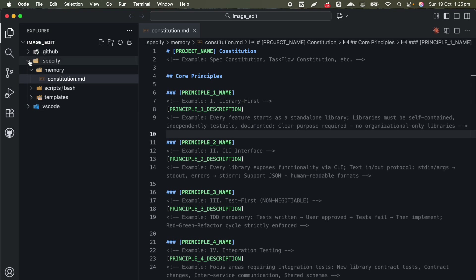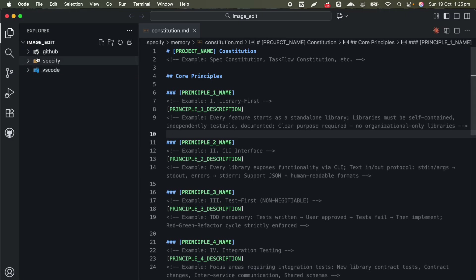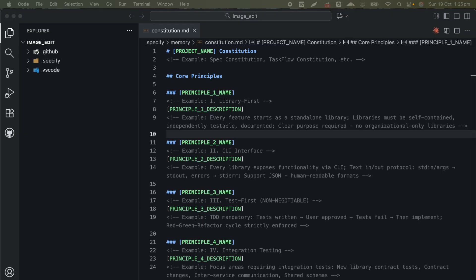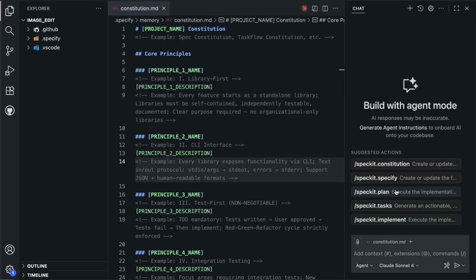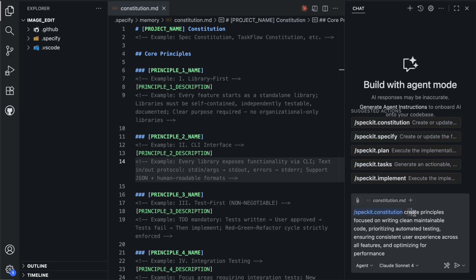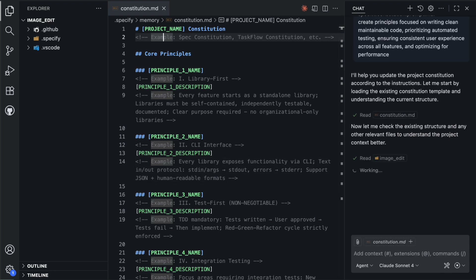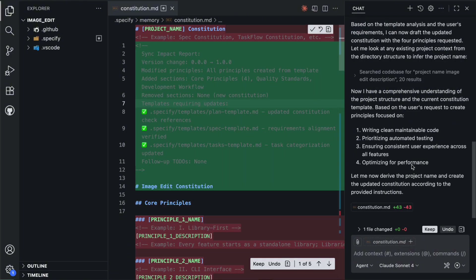All of this happens automatically — you do not need to create any of these files manually. After the installation, when you open the project, you will notice that your AI system now has access to special slash commands. These are the commands that drive the spec-driven development workflow. The first command you want to use is the constitution command. This is where you establish those governing principles — you might tell it something like 'create principles focused on writing clean maintainable code, ensuring the best user experience across all features, and optimizing for performance.'